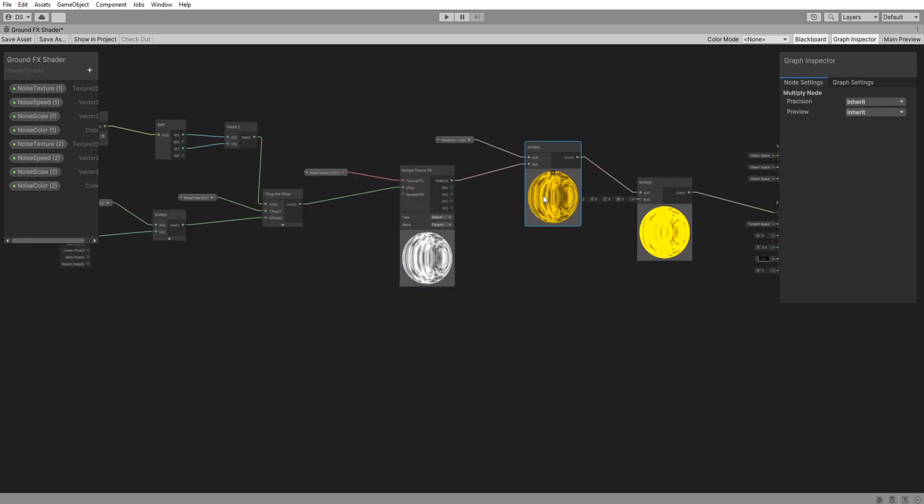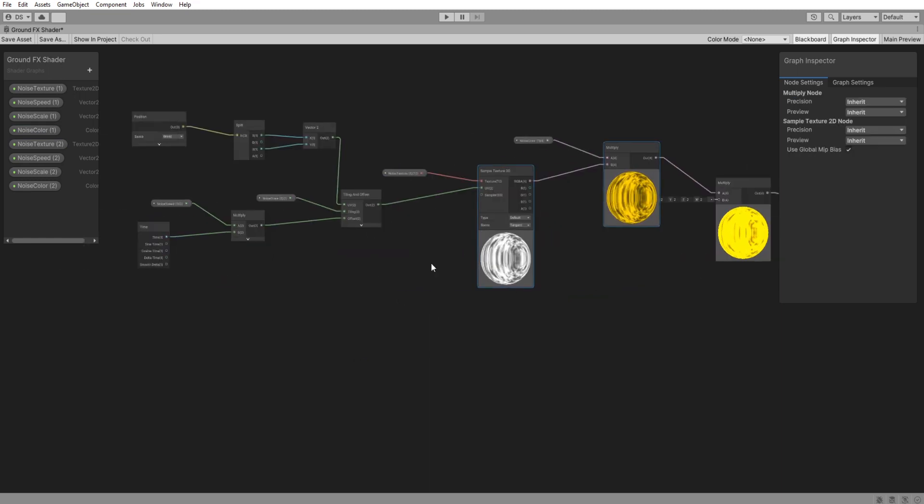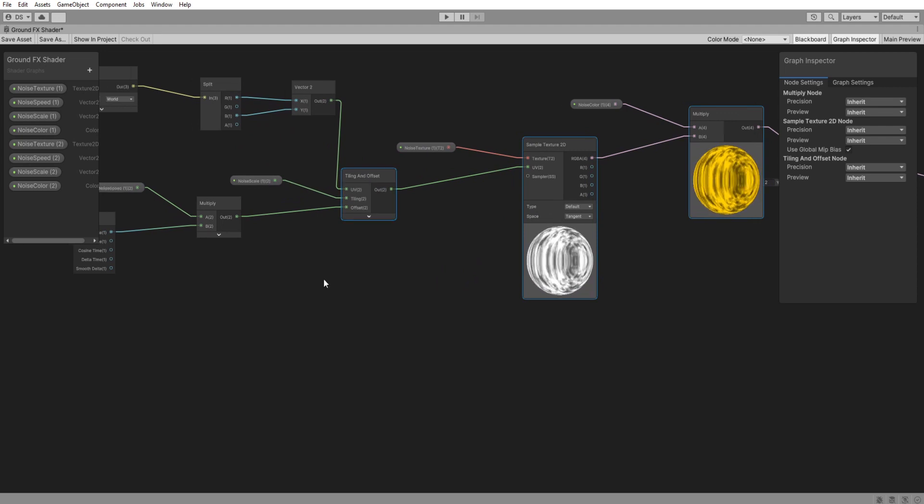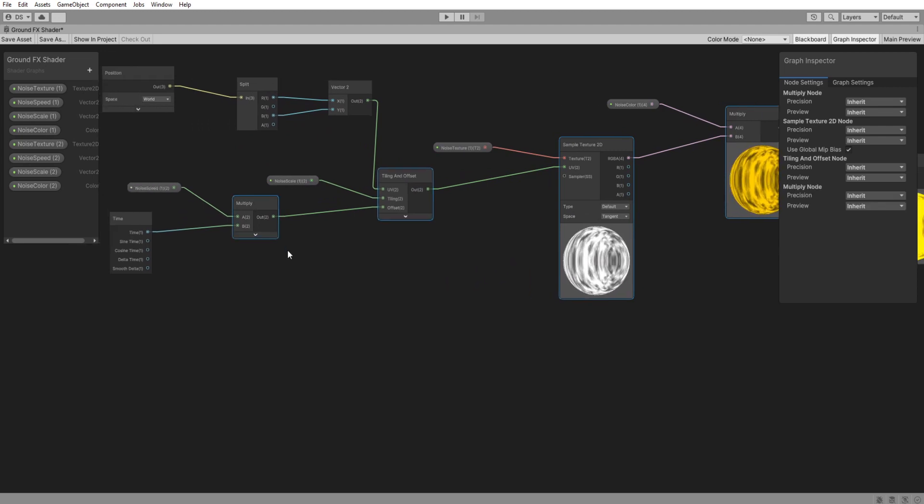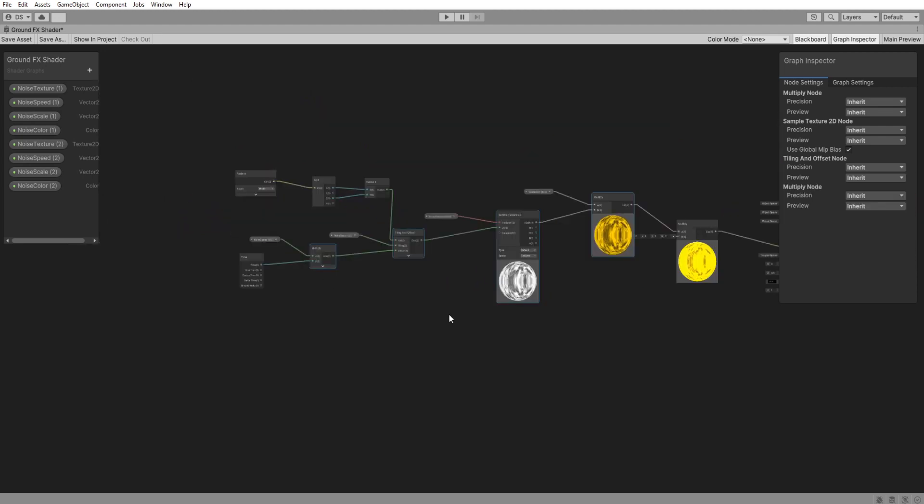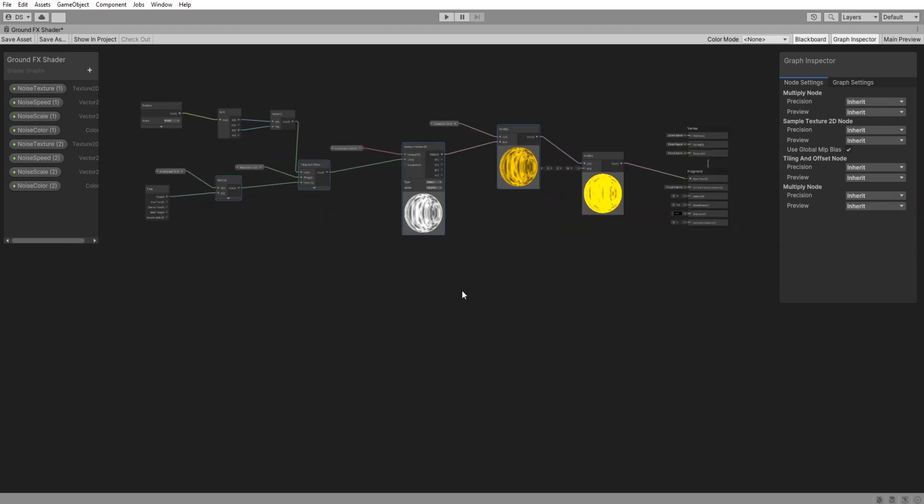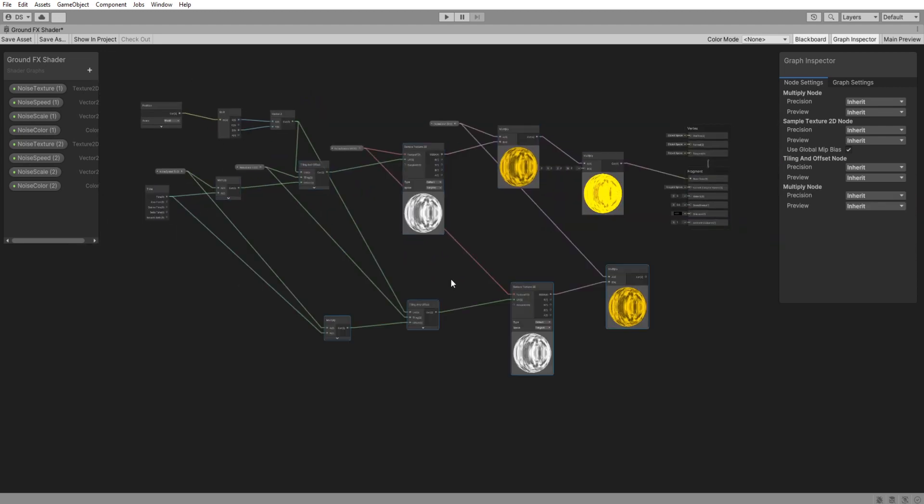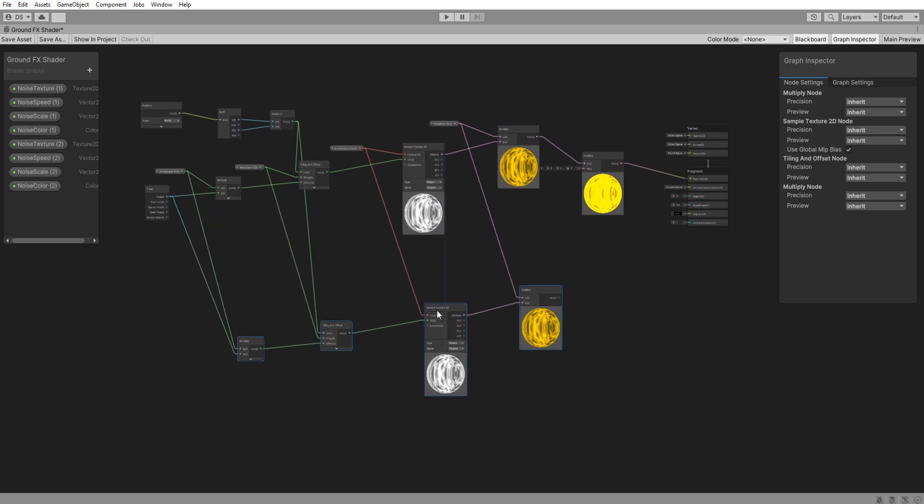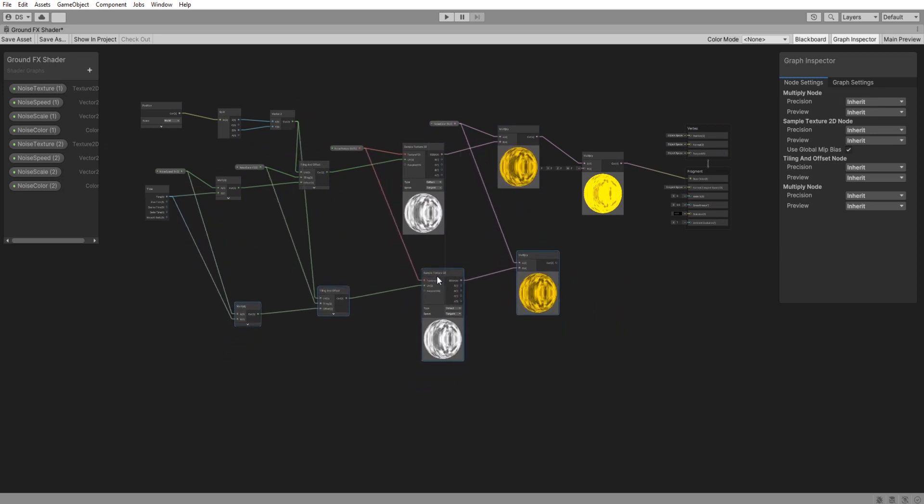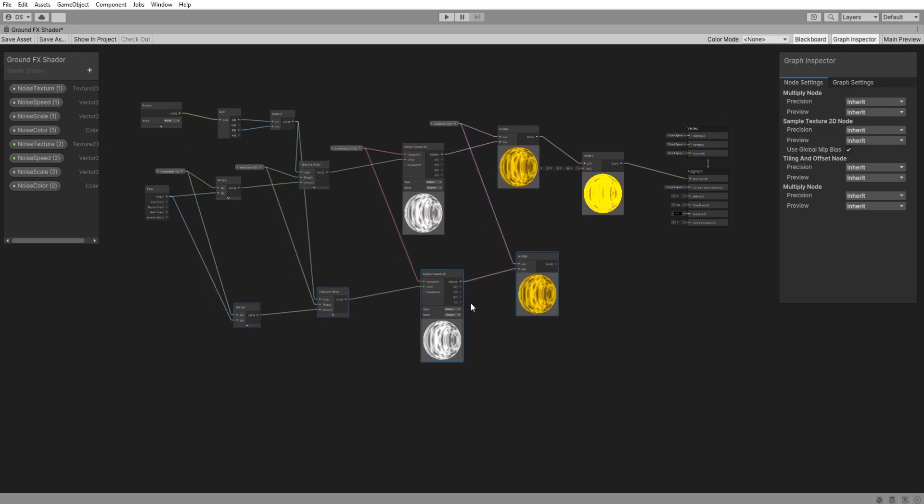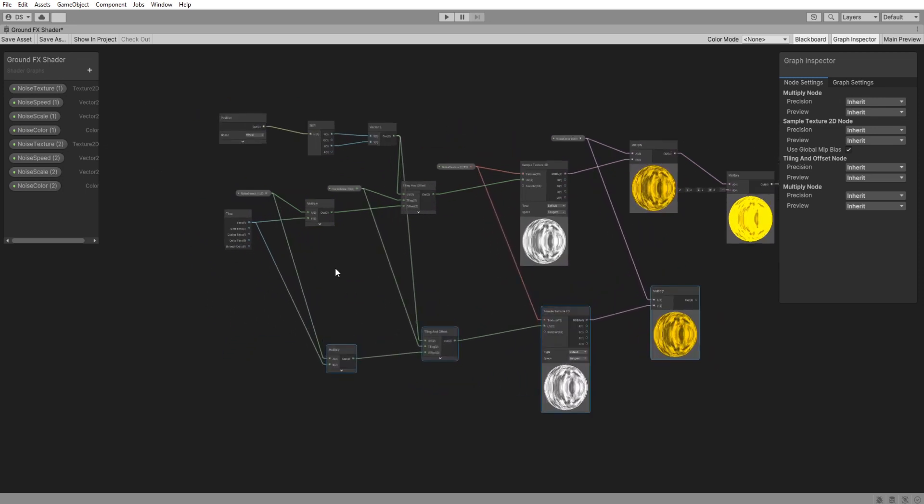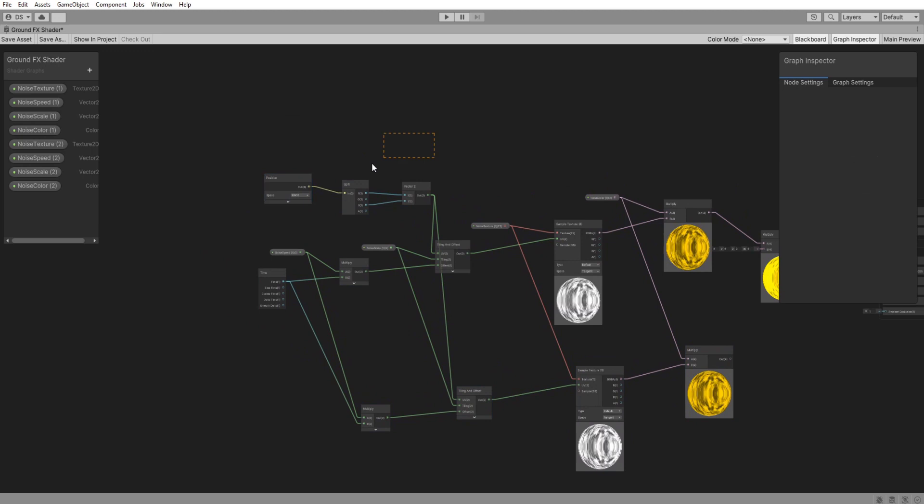Holding control select the multiply node, sample2D texture, tiling and offset, and this other multiply node. Then press D to duplicate them. Move them down a bit. Now we have to replace everything but this.